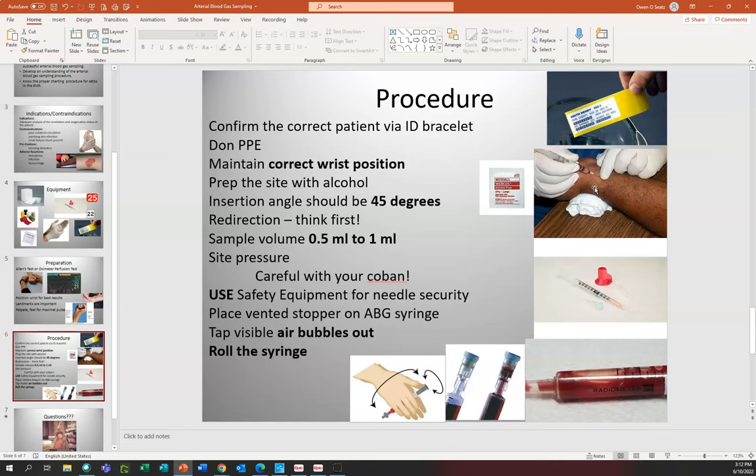For site pressure, we need to hold for at least five minutes to ensure the site won't bleed and cause a hematoma. Be very careful with your Coban — if you wrap it around the wrist too tight, it will cause swelling and decreased perfusion to the hand. If you're going to use Coban while getting everything ready for post-draw analysis, before you leave the room, make sure you take the Coban back off and put on a band-aid or a two-by-two or four-by-four with a piece of tape to serve as a band-aid.